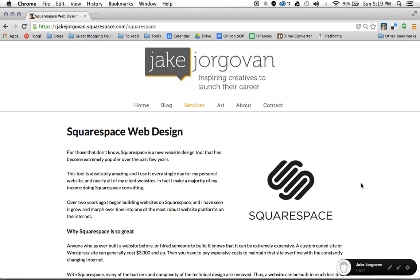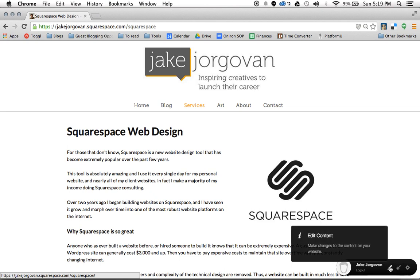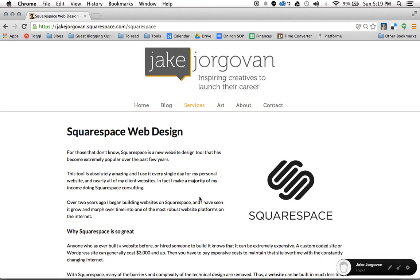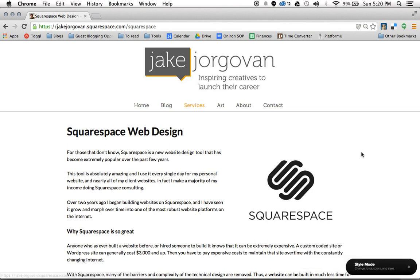When you're logged into Squarespace and you click on View Page and go to this preview section of your site, you'll notice a little section where you have a few different options. You have the ability to manage your site, which takes you to the back end where you can change the content. You also have the ability to edit the content of your site — the text and any layout. And last, you have the ability to change the visual style of your site — fonts, colors, sizes, and more. So we're going to click on Change Style.